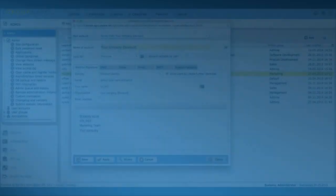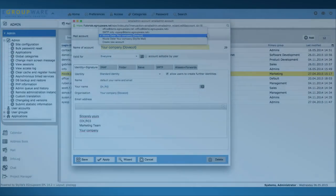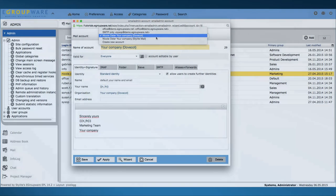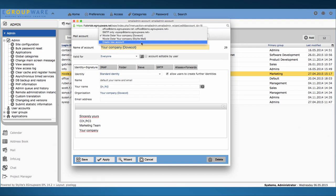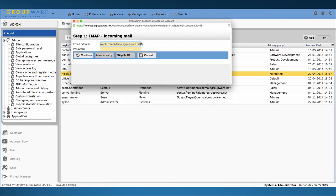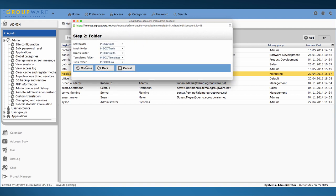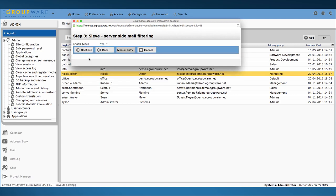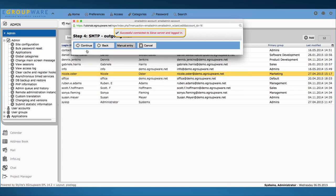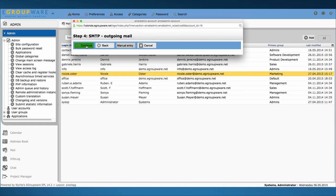In part 2 we create a common mail account for several users. Practical example would be a joint info or office account. You once again open your context menu and use the wizard to create the account. You fill in username and password and your data will be validated.